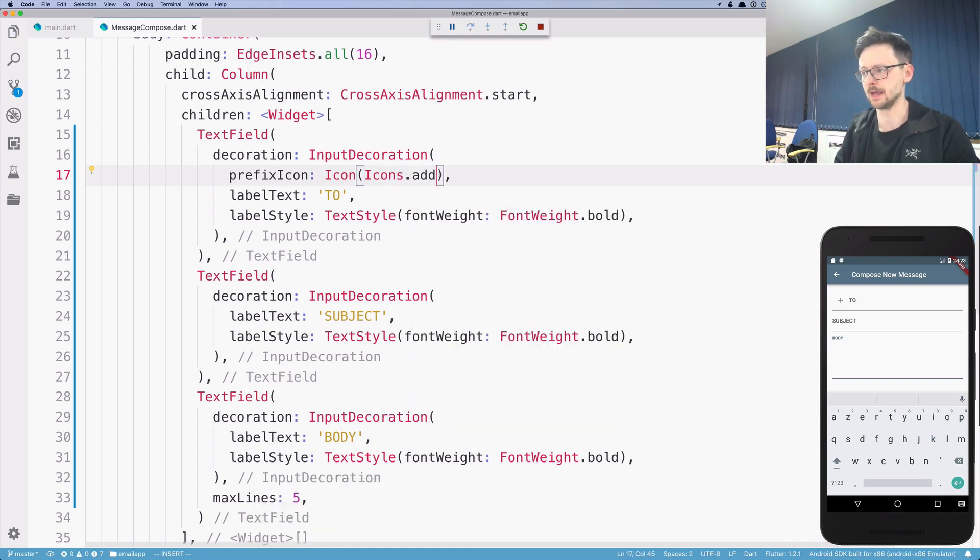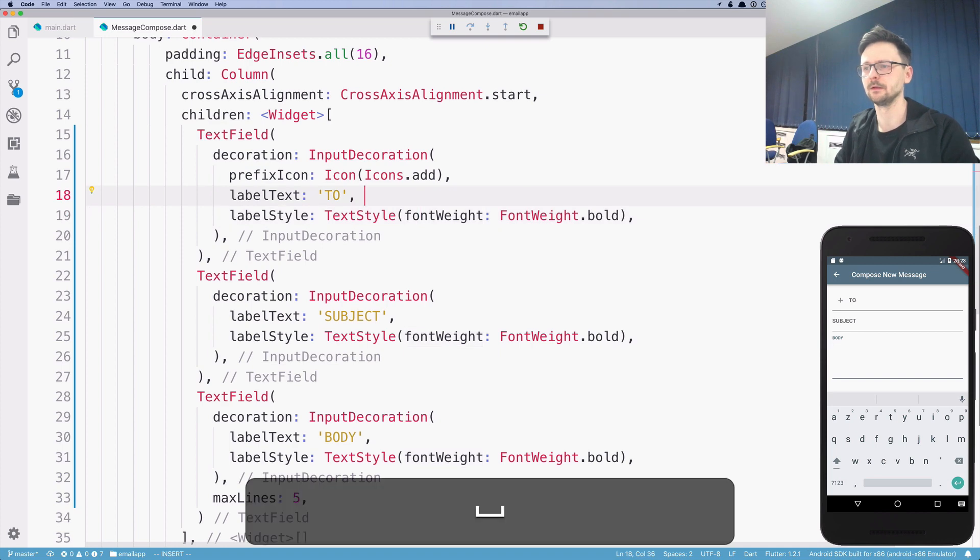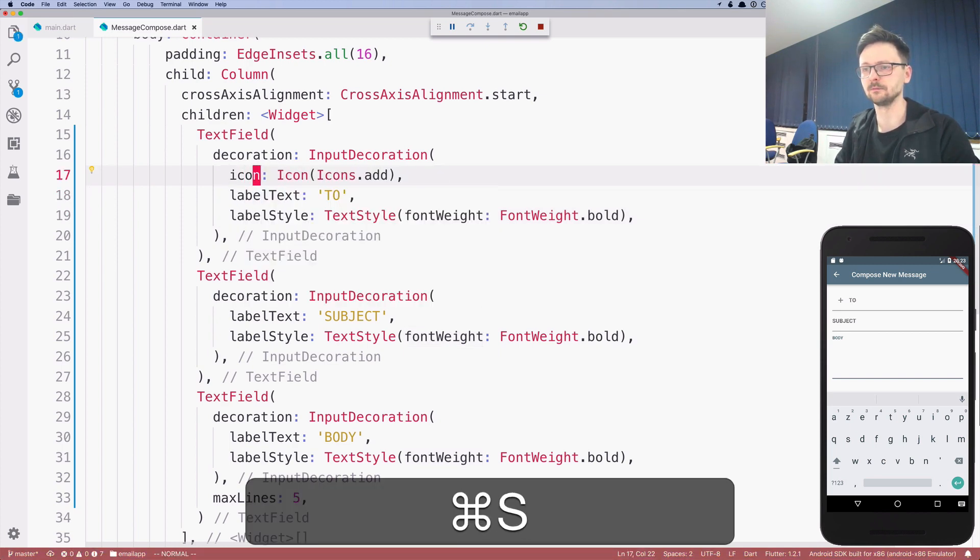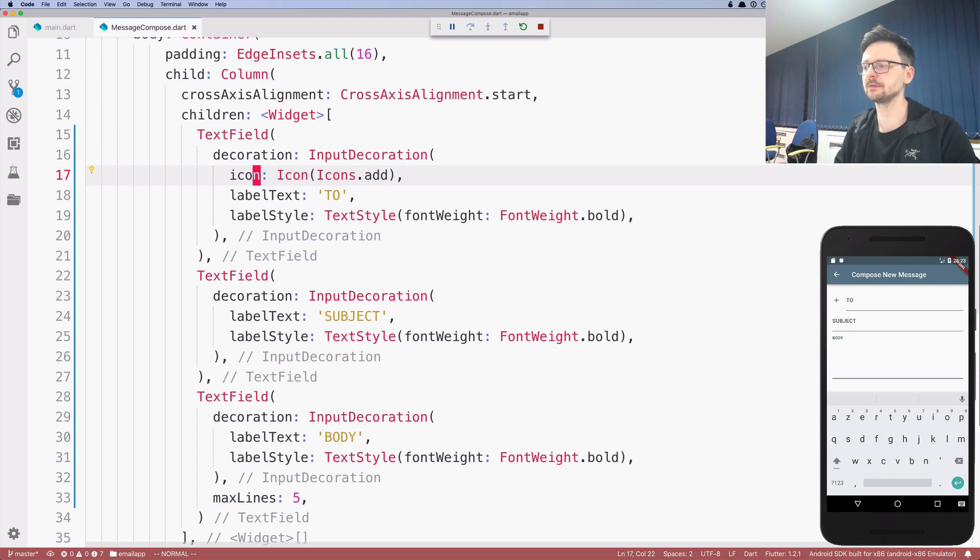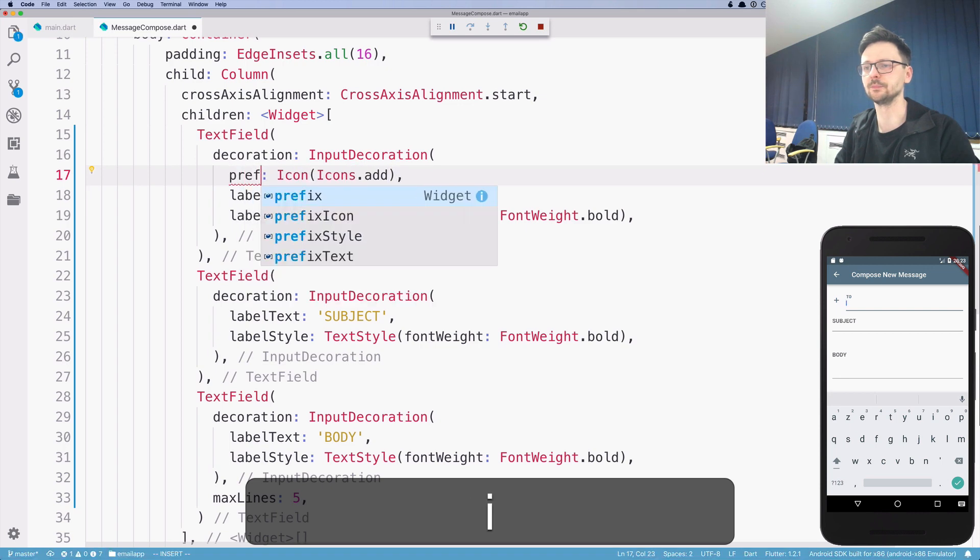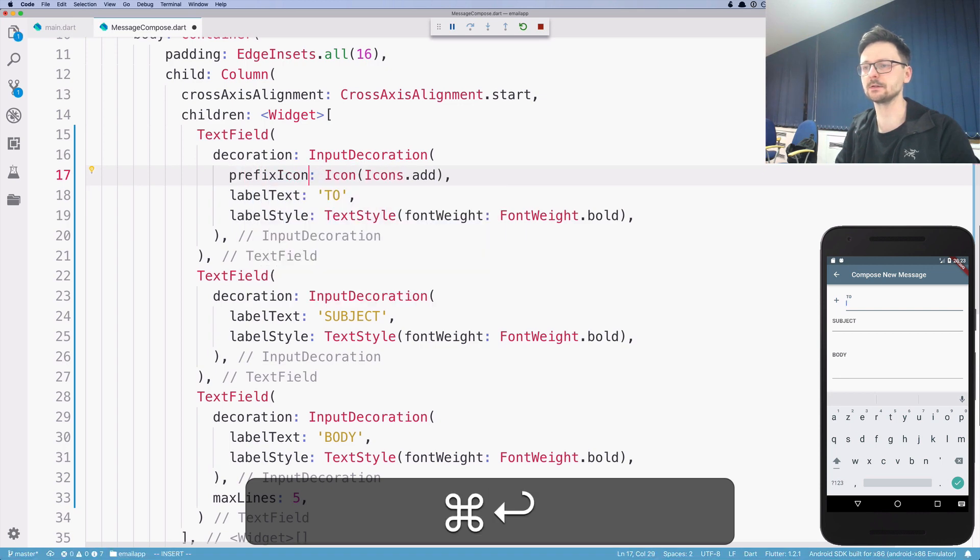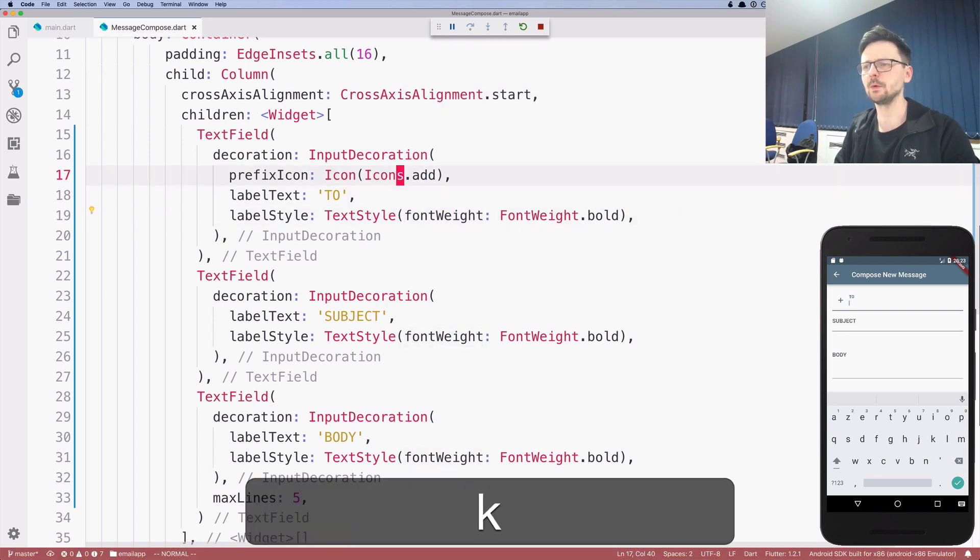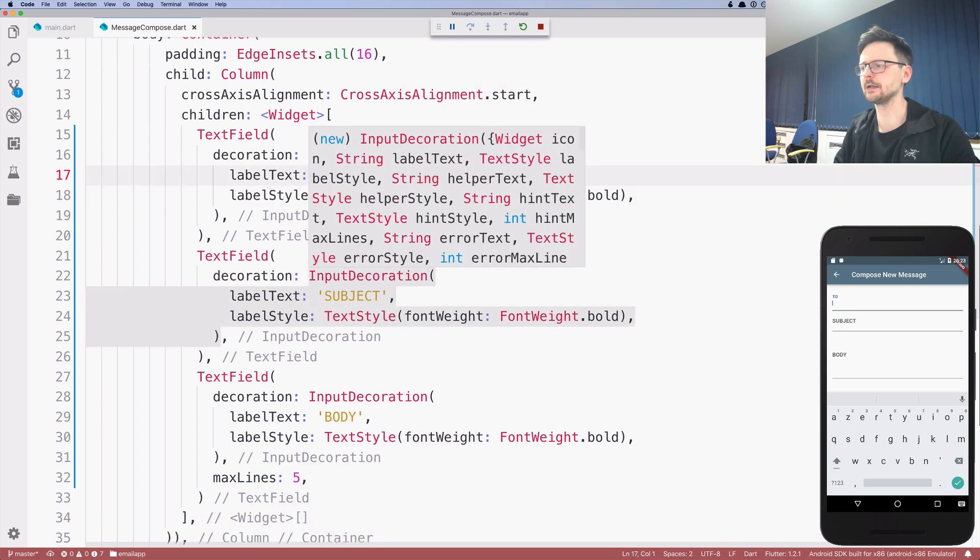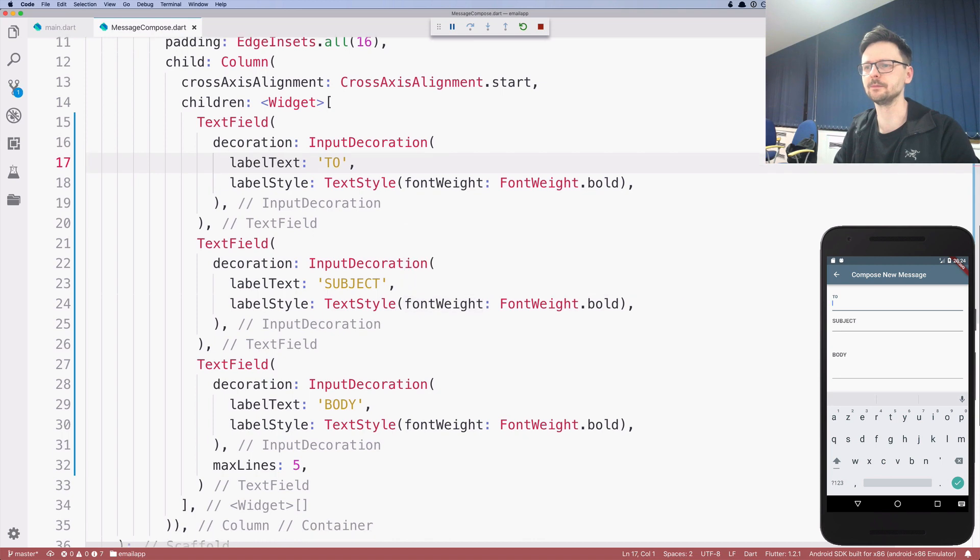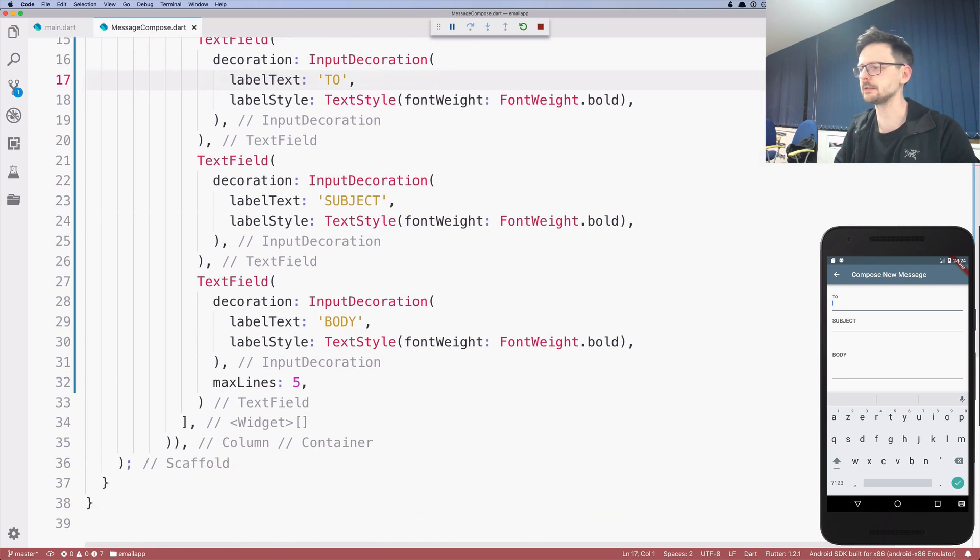So it adds an icon inside the text field. If you'd like to have it outside, you need to use just icon. So icon, it's outside of the text field. So we won't be using icons here because it's not very pretty, at least in this case.